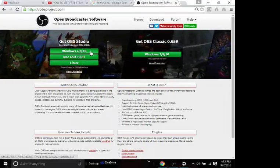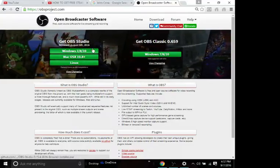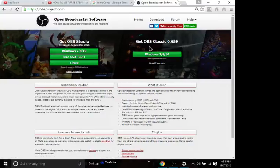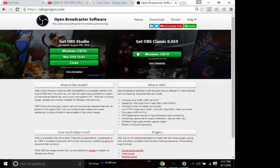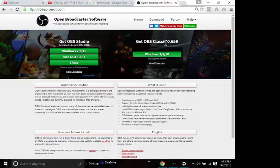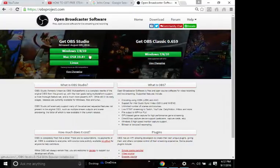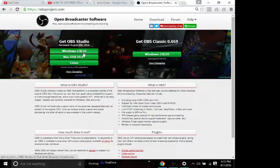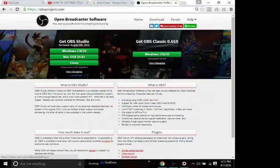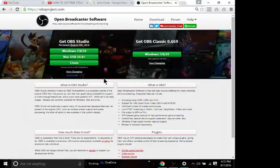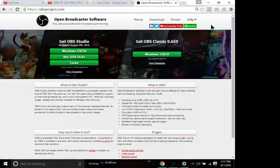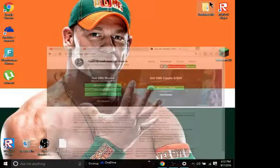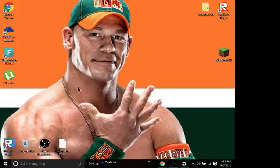Then you want to press right here, Studio. You don't want to press that other one because that's just not what you want. I'm not going to do it because I've already done it.